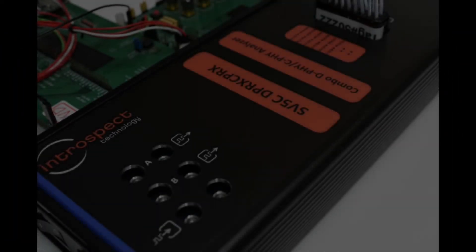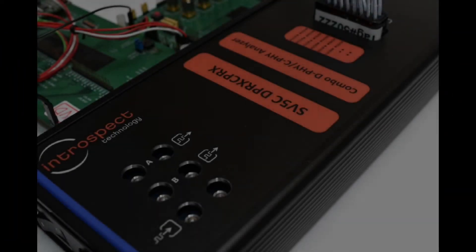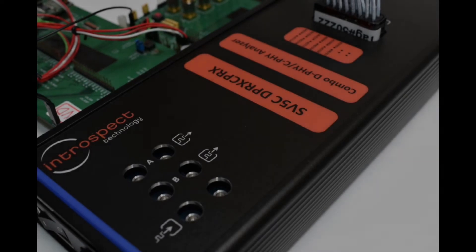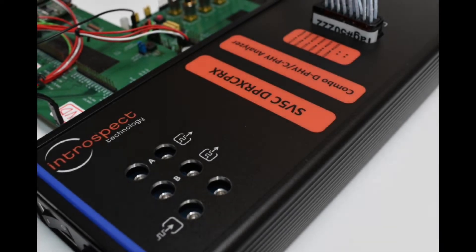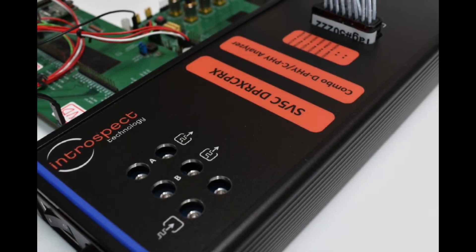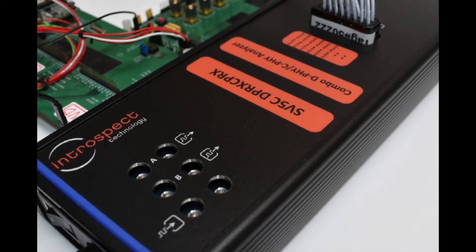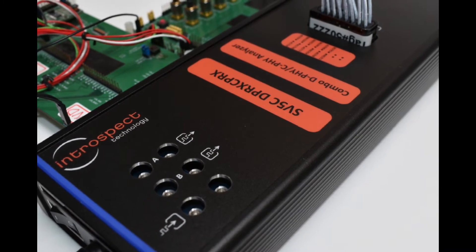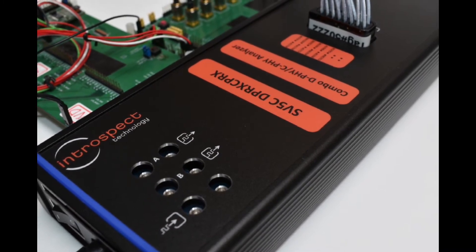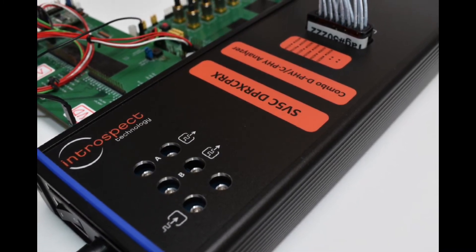As with all Introspect solutions, the SV5C MIPI DeFi and CeFi analyzer is a fully integrated analyzer housed within a compact handheld form factor.